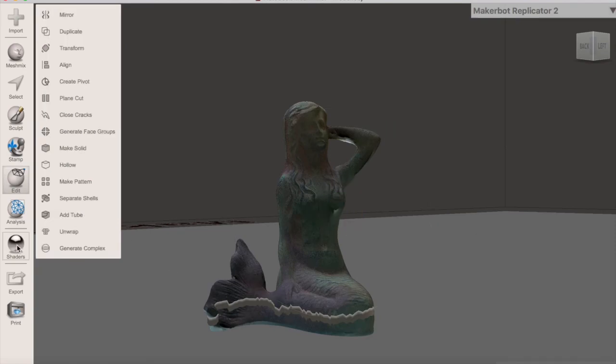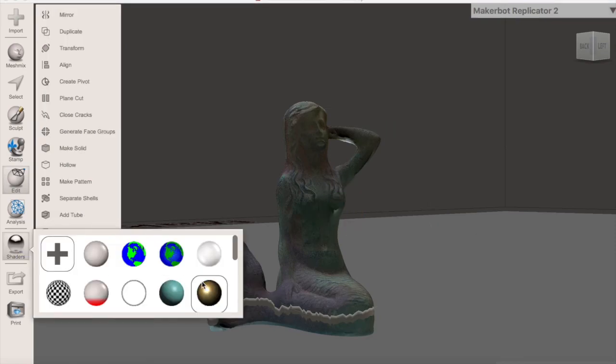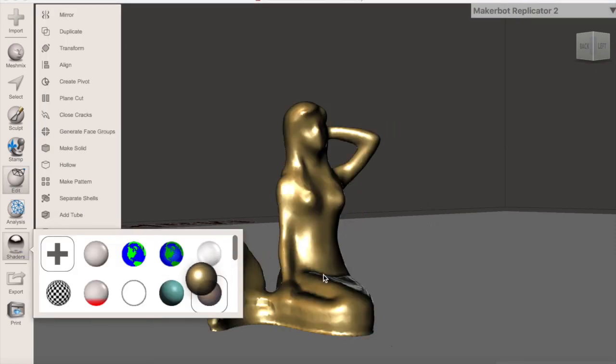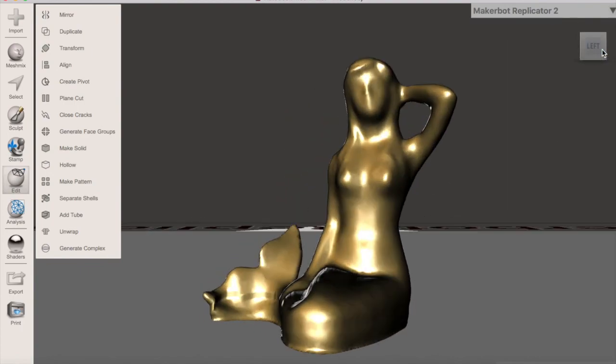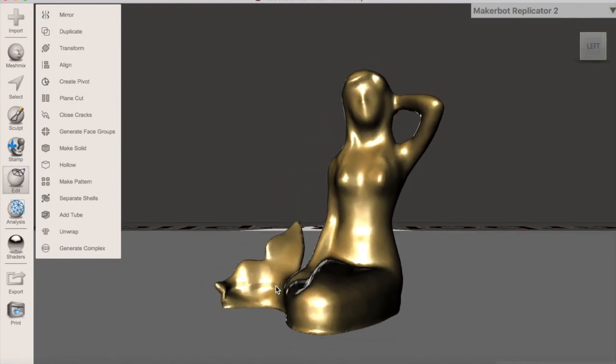For the scan to blend in to its base, click on Shaders and choose a color. Now your scan is ready to go!